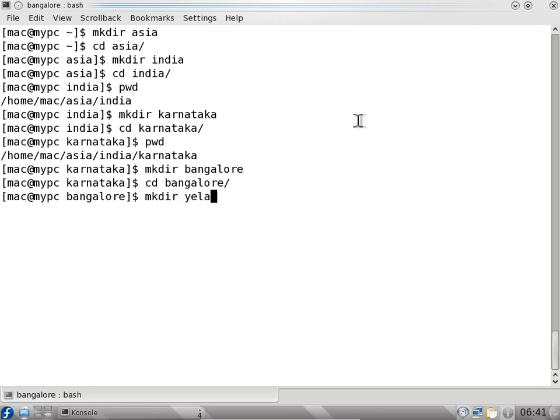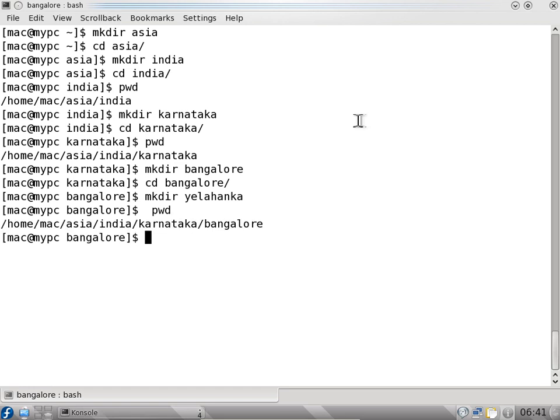So to go back one directory I will say pwd - it prints the working directory. I can go one directory up using cd dot dot. Dot dot means go one directory back.